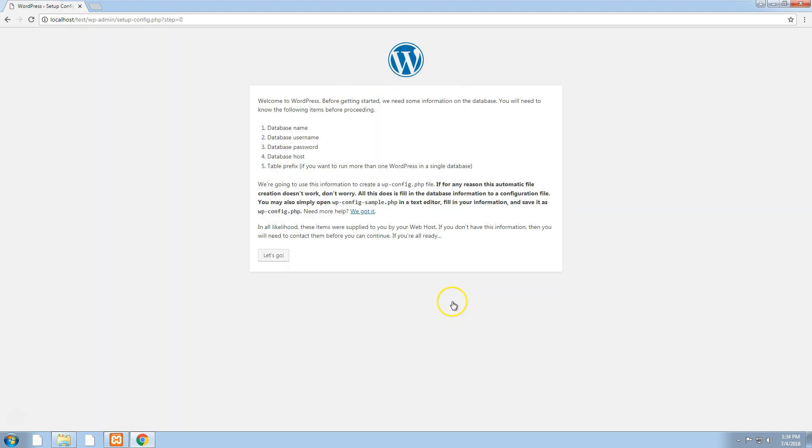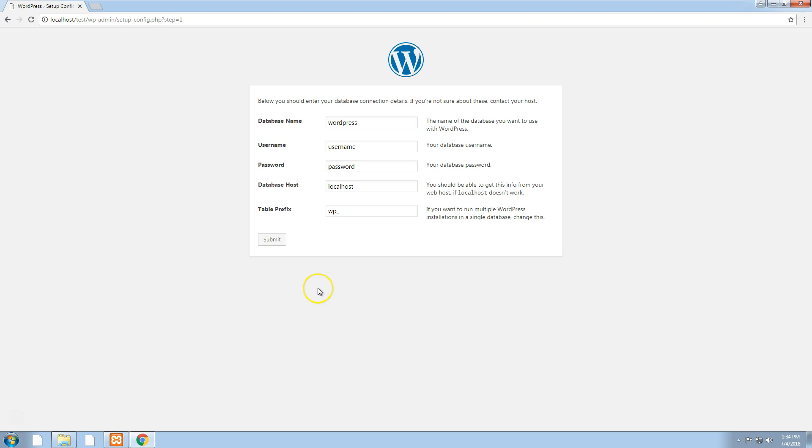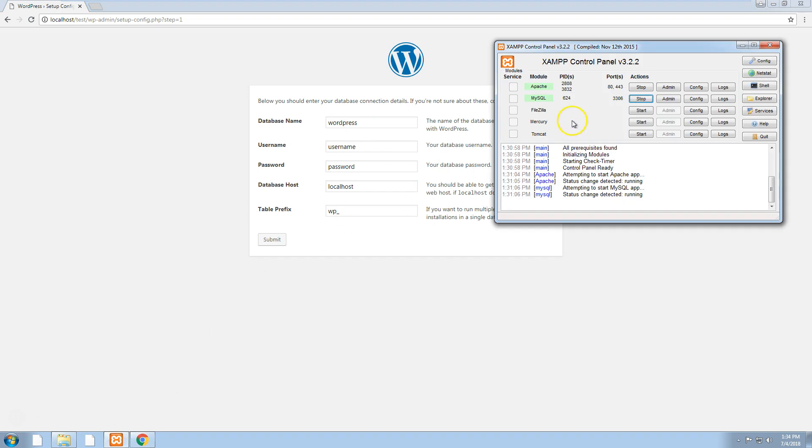If we continue and go to let's go, it will require us to type in a database. Remember when we installed XAMPP the first time there's MySQL.